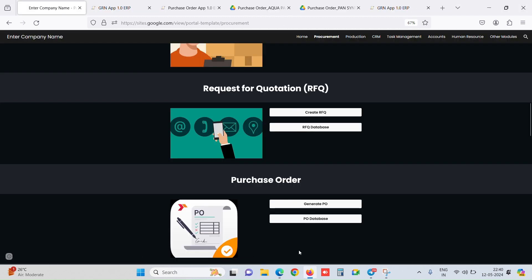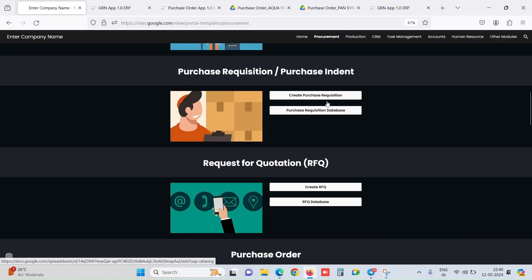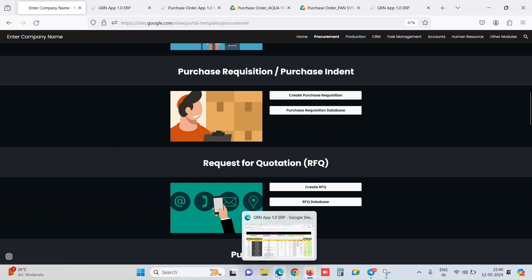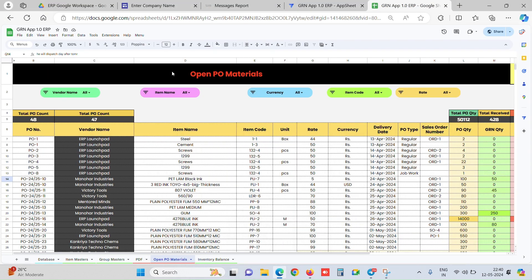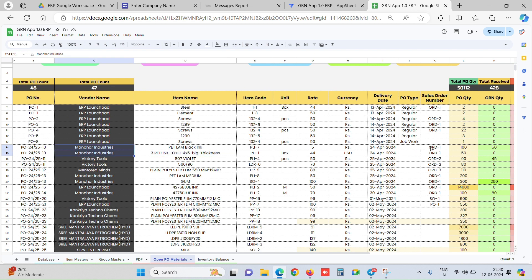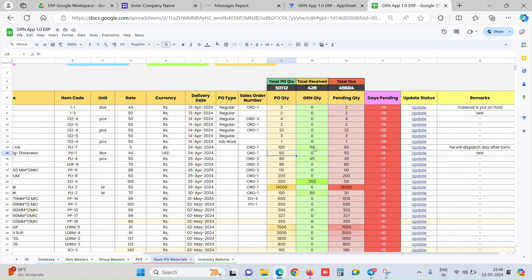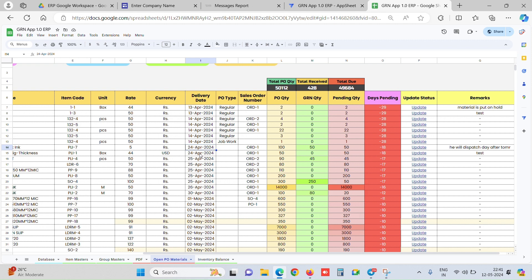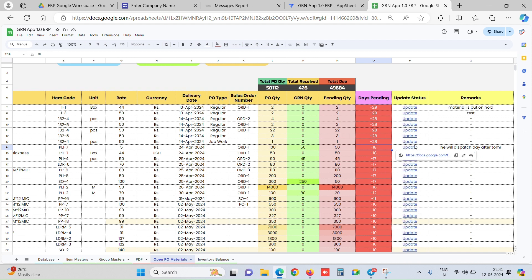Now we would be doing the GRN entry for the purchase order. Let's first see an open PO materials report, which shows us all the purchase orders which are open. For example, PO number 10 has two items for this particular vendor. These are the PO quantities like 100 and 50, and against that we have received 50 for this particular item. For this item, we have received zero. These are the pending quantities and from how many days it is pending. We can mention delivery dates for POs, and accordingly it calculates that this is already minus 18 days left. For any updates to the PO, we just simply click the update button and add some updates.